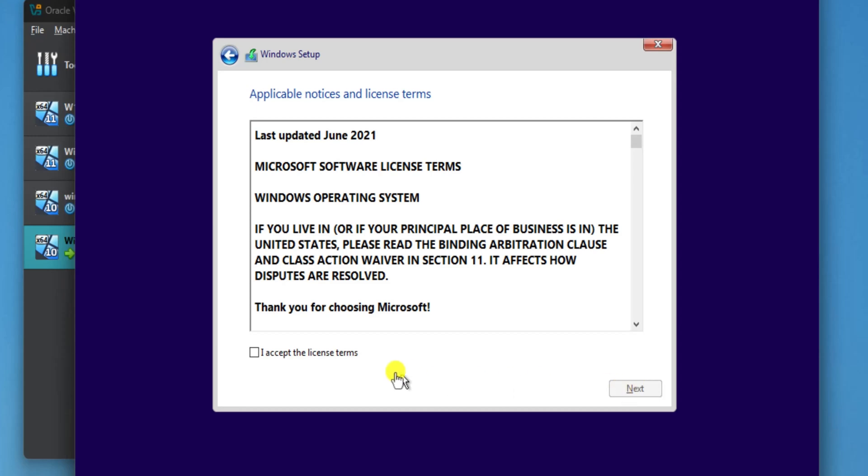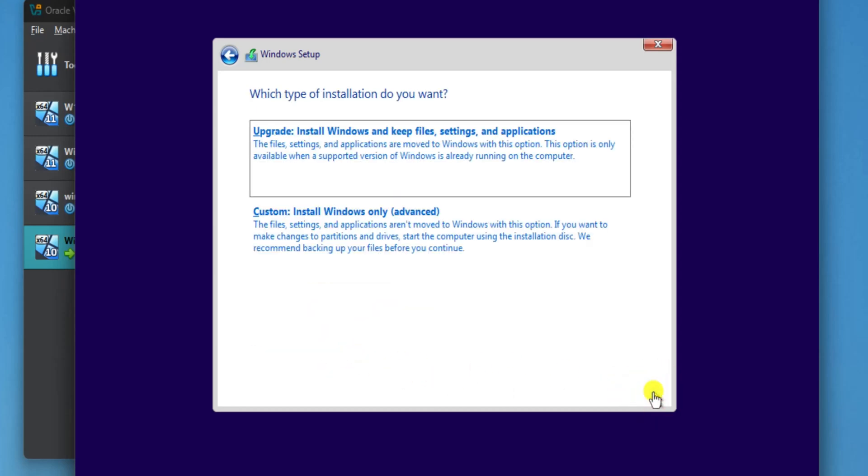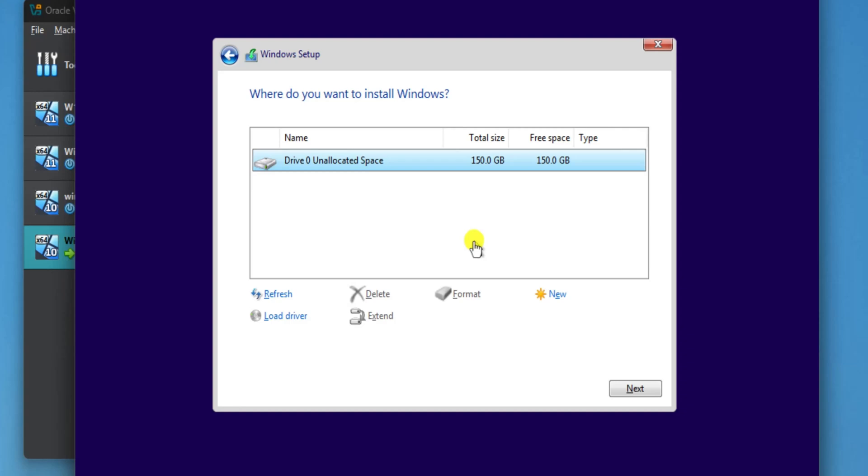Accept the license terms and again click on Next. Here, select Custom option and click Next.